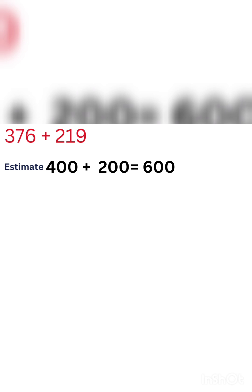Look carefully. 376 will be rounded to 400, plus 219 will be rounded to 200. Then we add 400 plus 200 equals 600. Do you know what is this 600? This number is telling us that when we add 376 and 219, we will get a number that will be rounded to 600.